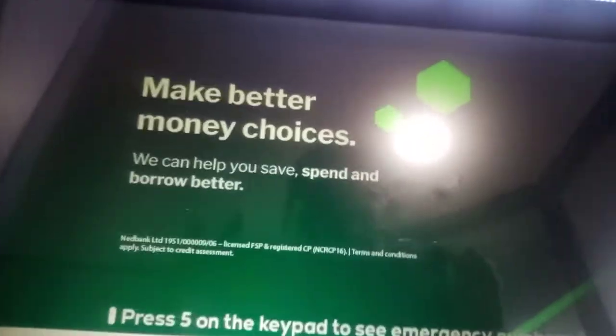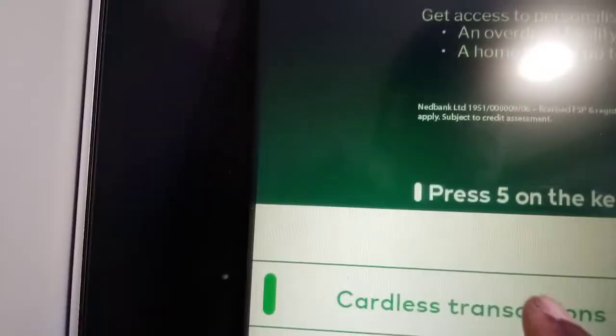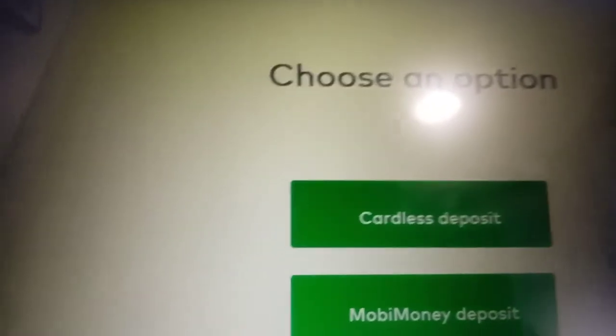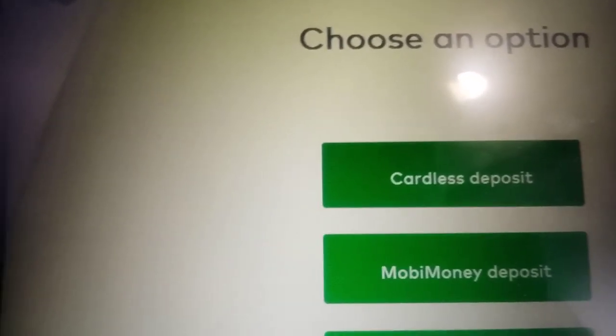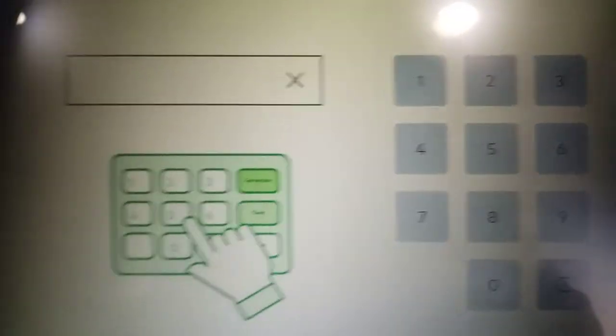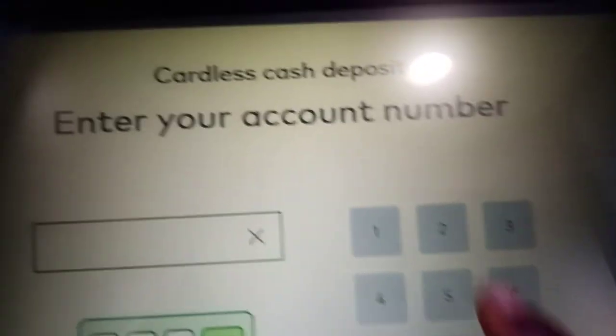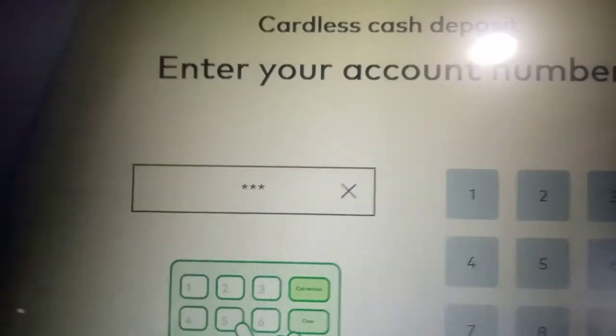Look at the screen — sometimes screens are updated. You'll see options like 'money pop withdraw', 'cardless transactions', and when you press in you'll see 'cardless deposit', 'money deposit', 'mobile money deposit', and 'cashless withdraw'. Select the deposit option, then enter your account number. In this case the account number starts with triple one.